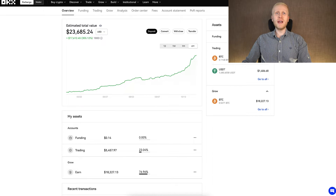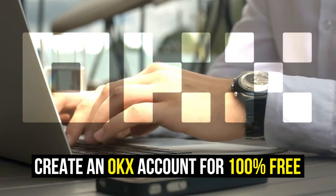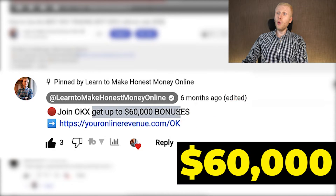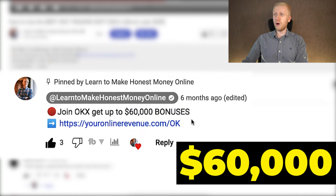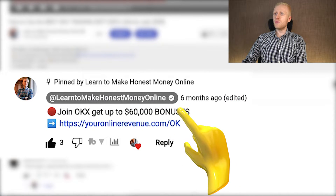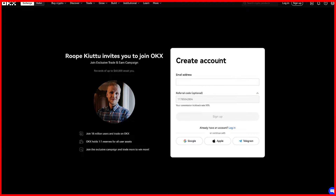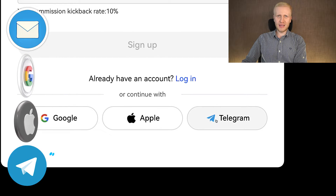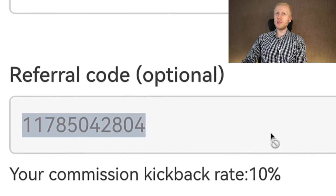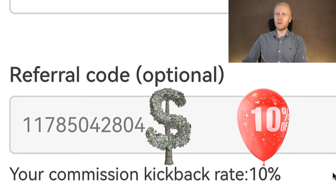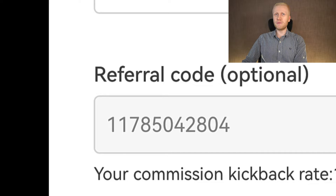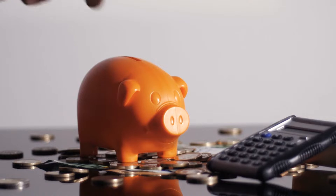If you don't have an OKX account yet, you need to create it for 100% free. When you join through my link in the description or in the pinned comment, you can get up to $60,000 worth of welcome bonuses. After clicking the link, you will land on the OKX registration page where you create your free account using your email, Google account, Apple ID, or Telegram account. My referral code with the best bonuses and also a 10% discount on your trading fees is automatically added, which is important if you are planning to use a trading bot because you can save money on trading fees.